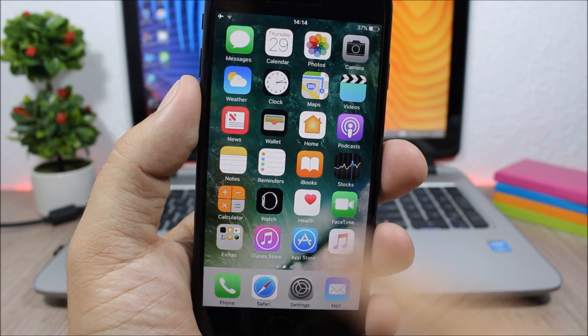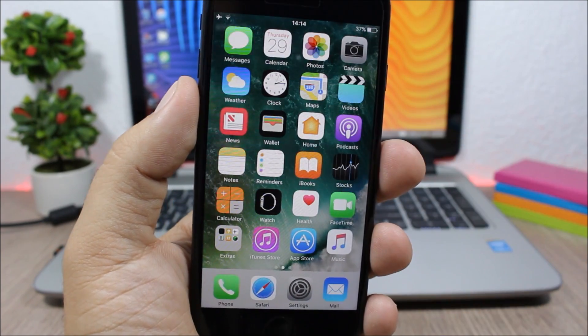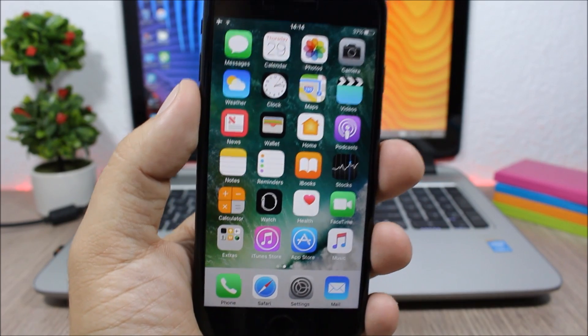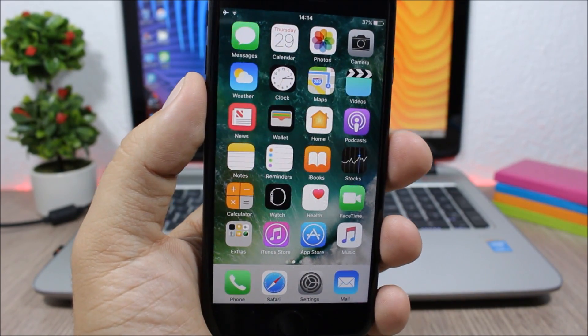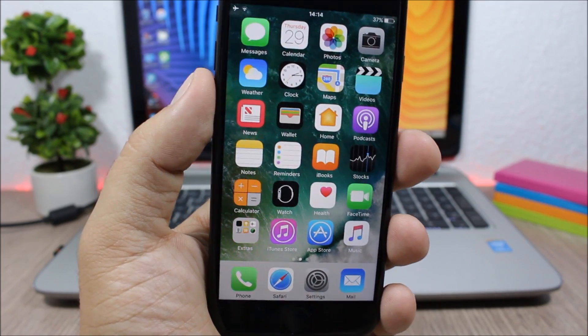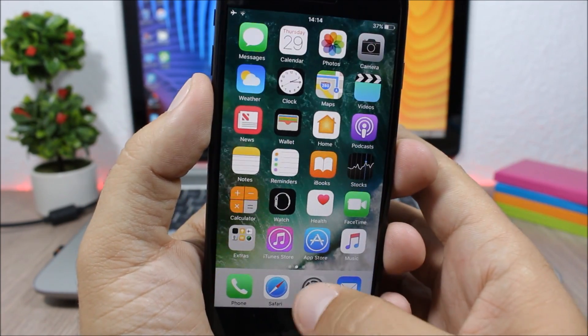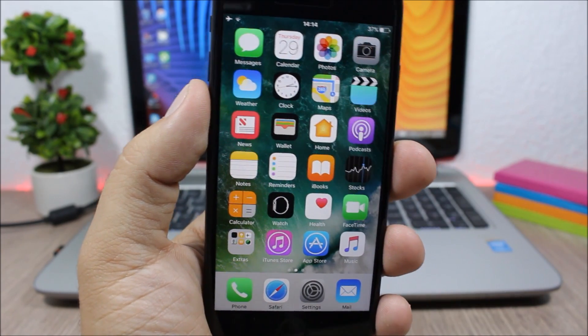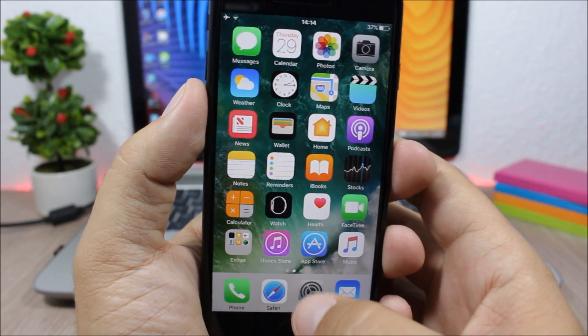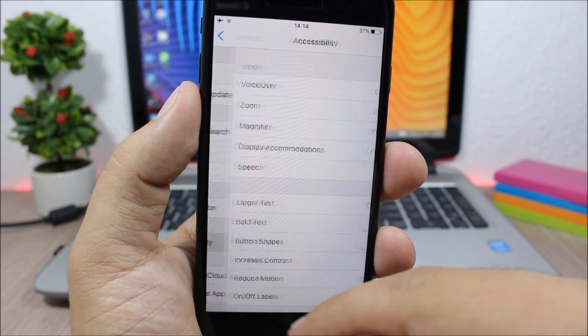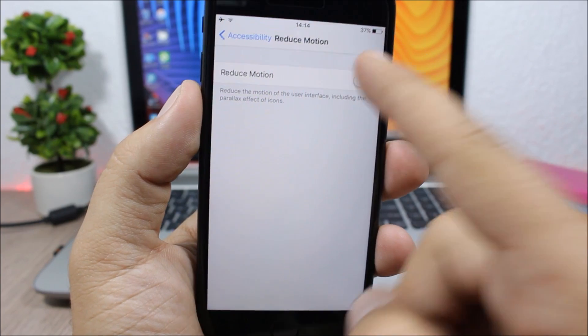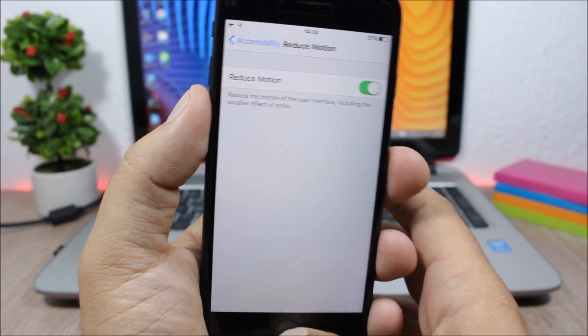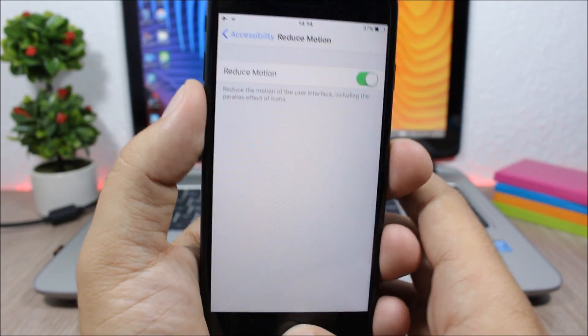As you can see, it will remove some blurs from the UI of the device, so it will make it run faster. Reducing the motion will also help your device run faster on iOS 10. You can see these awesome animations when you open and close apps. You can remove those animations simply by going to Settings, go to General, go to Accessibility, and then go to Reduce Motion and enable it right here.